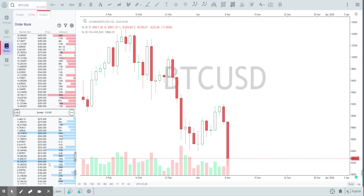That big order of 85 BTC is a big buy wall and can act as support. Similarly on the sell side, there's not too much resistance — there's a small sell side at 8300, but other than that, there's not much resistance here.